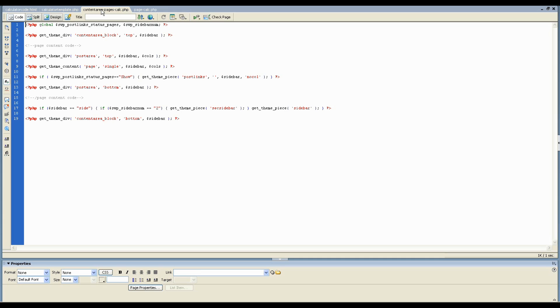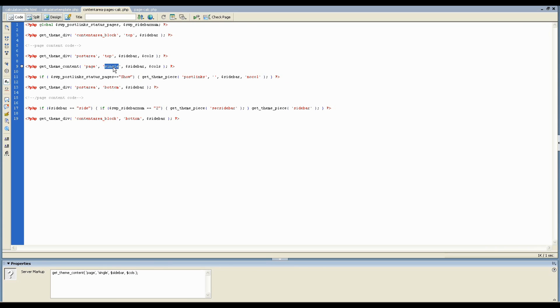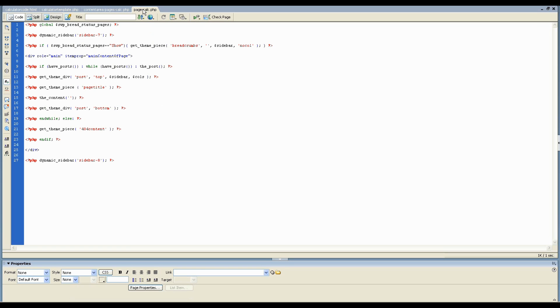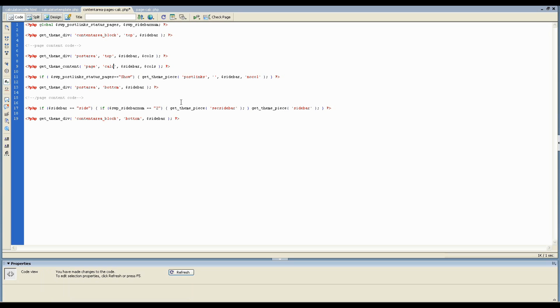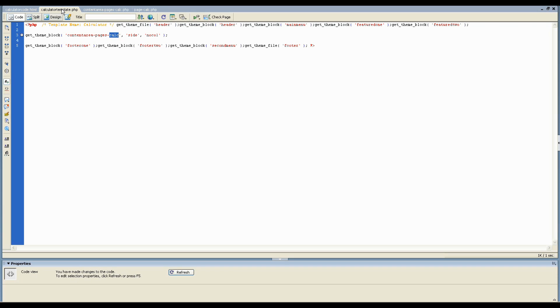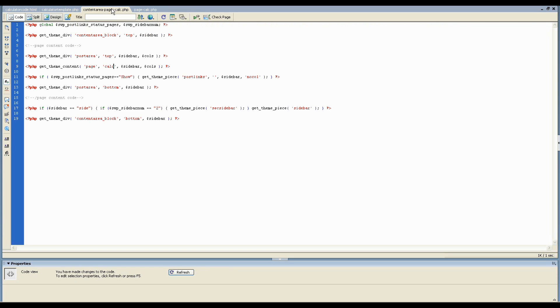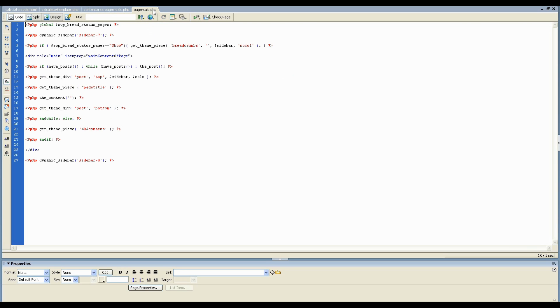Now heading over here, there's very little that you need to do here. All you want to do is change this word single to calc. This by default, this file here is trying to load the page hyphen single file, but we want it to load the page hyphen calc file. So just changing that word single to calc. So now this file will be loaded anywhere that you use the calculator template. It will load this block to control your layout and this will load this content.